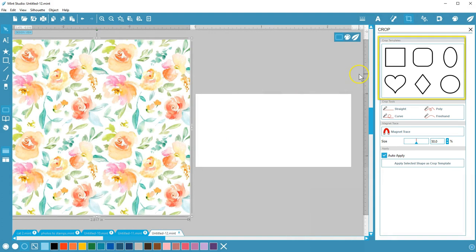First we'll look at the crop templates. Any of these shapes will crop the image on your design page to the template you select.